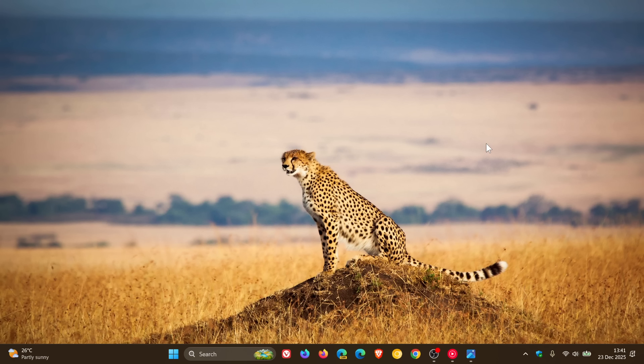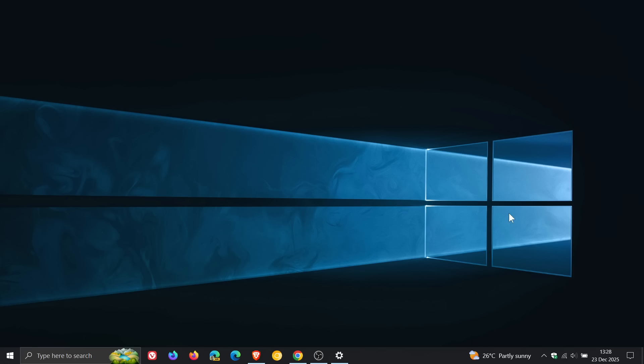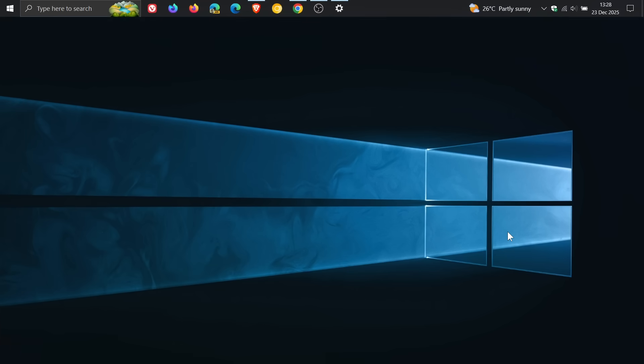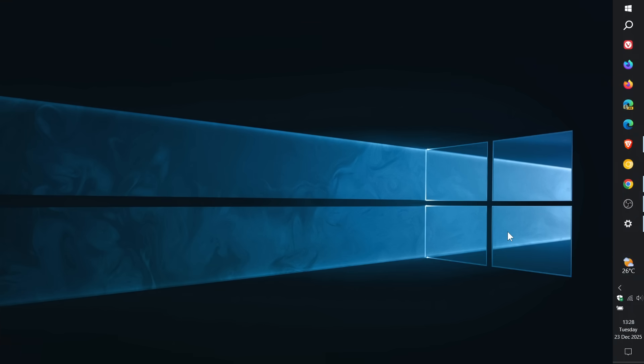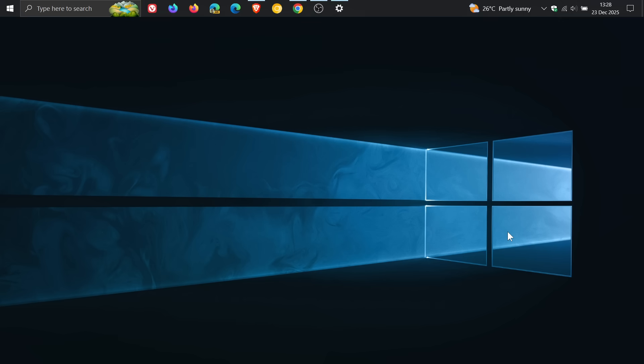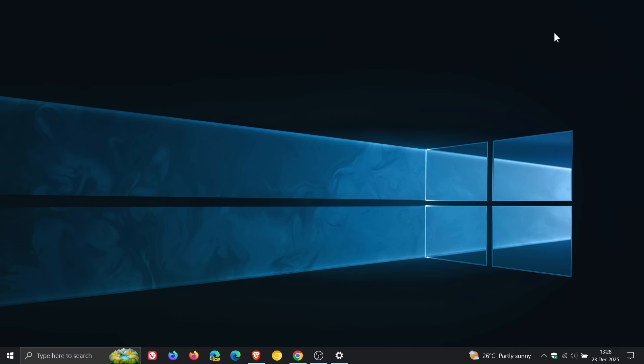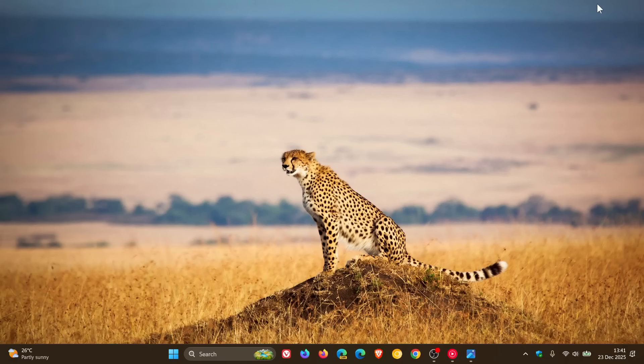Now according to Microsoft's feedback hub, the feedback related to the taskbar with the highest number of upvotes is one that Microsoft brings back the ability to move the taskbar to the left, to the top, and to the right in Windows 11. Basically all sides of the screen like you could in Windows 10.